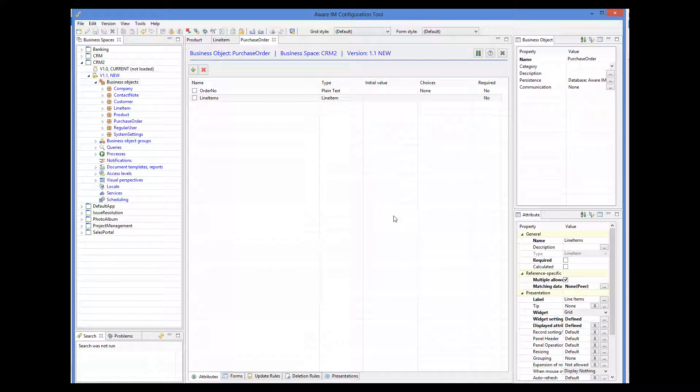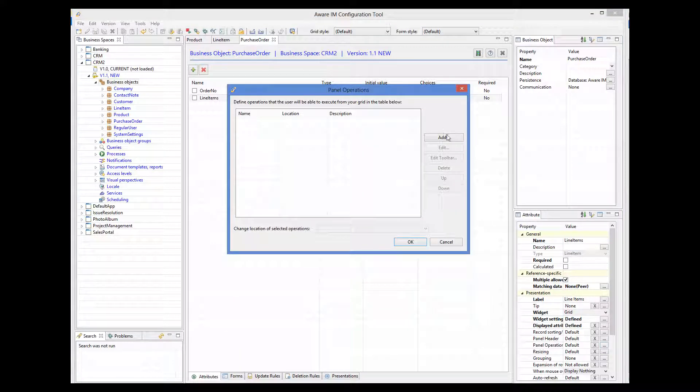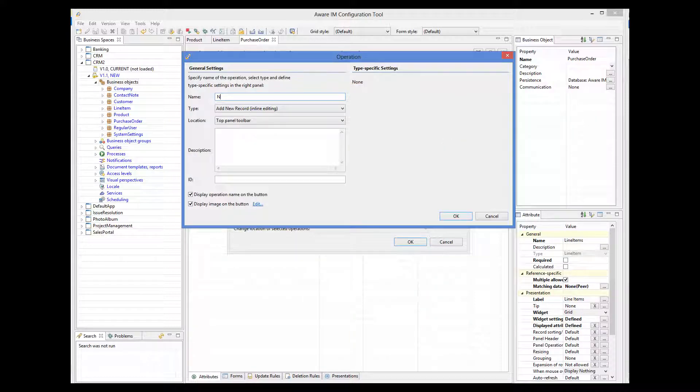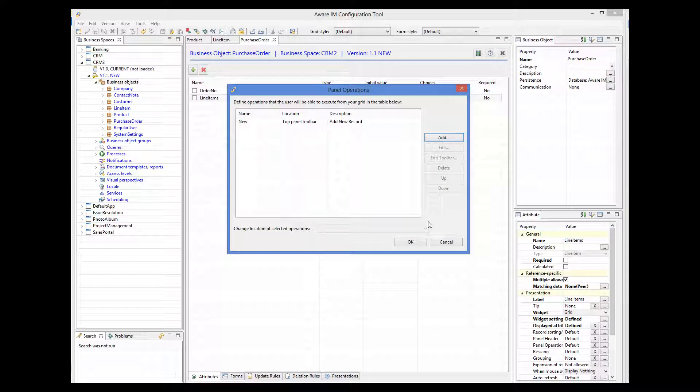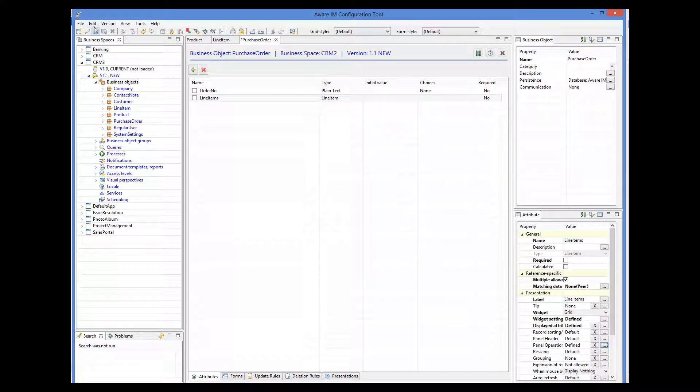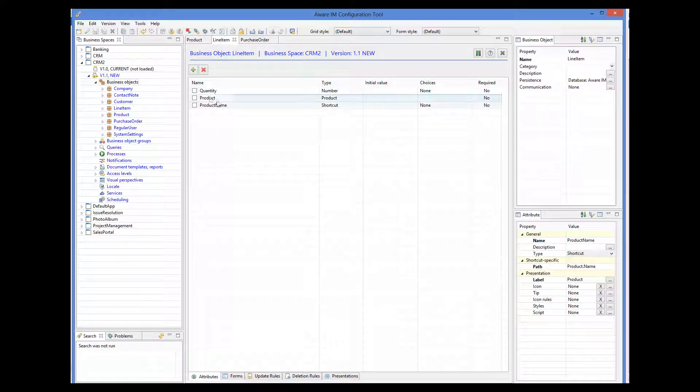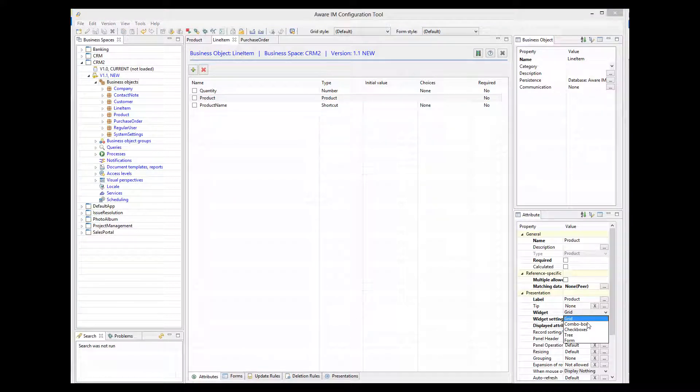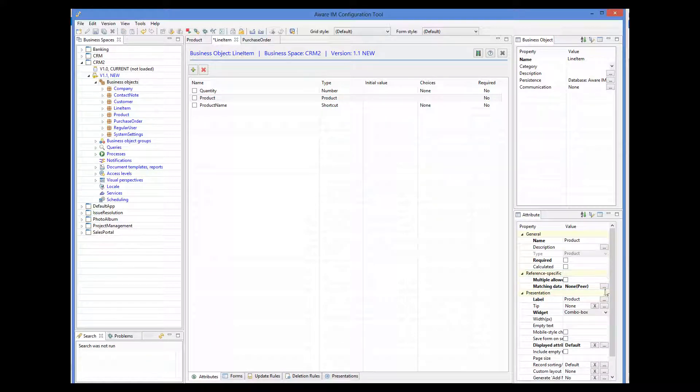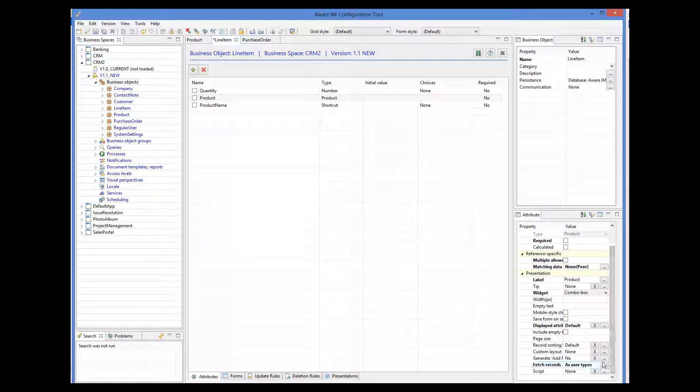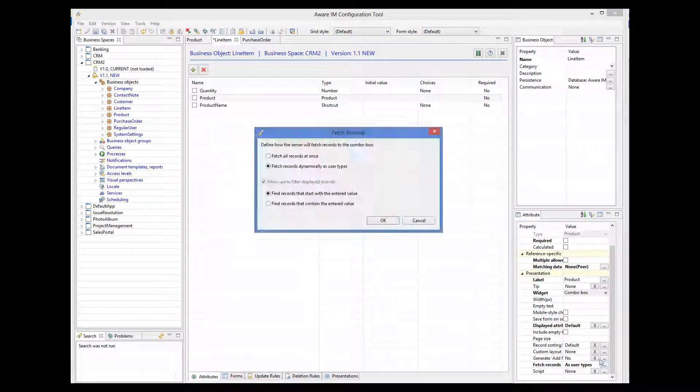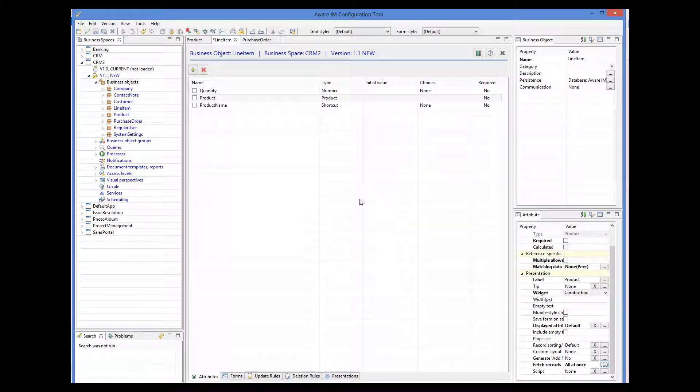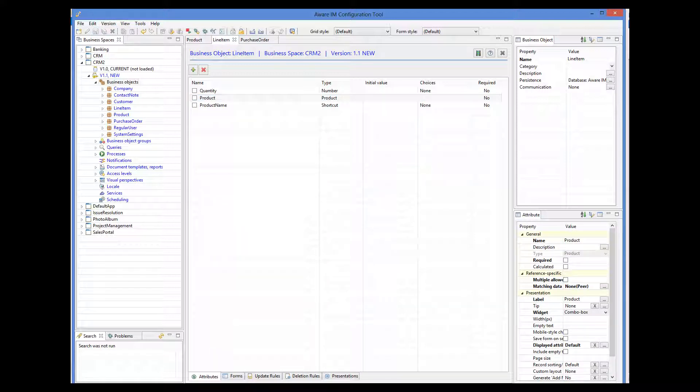Let's also add a panel operation to create a new line item inline. And the final thing we need to do is go to the product attribute of the line item object and make sure that it is displayed as a drop-down or combo box with fetch all records at once selected. We do this because the shortcut to the product will inherit these presentation options from the product attribute.